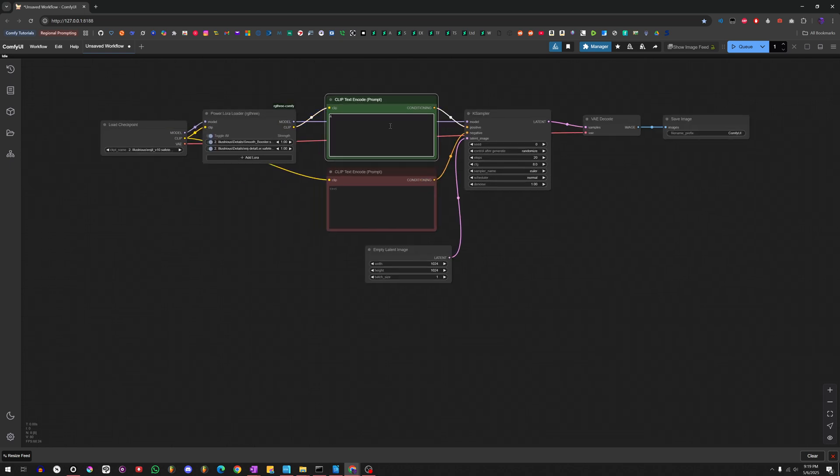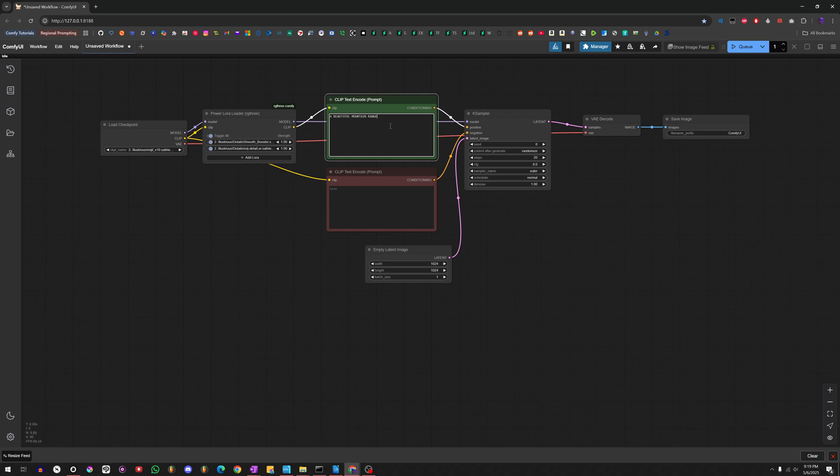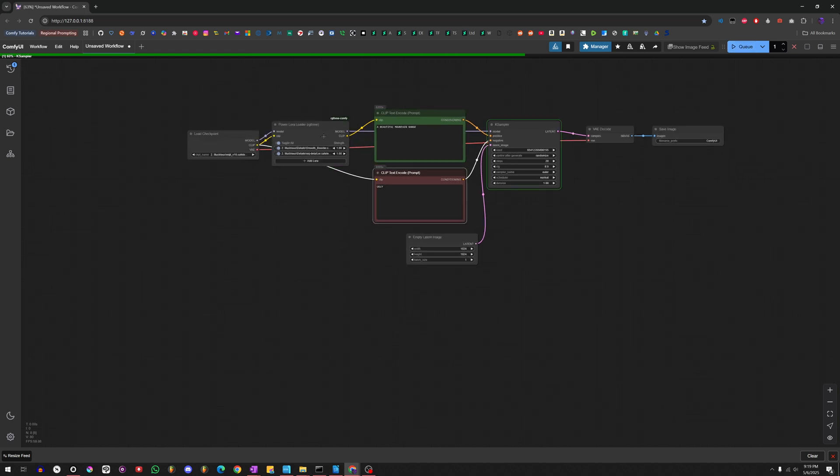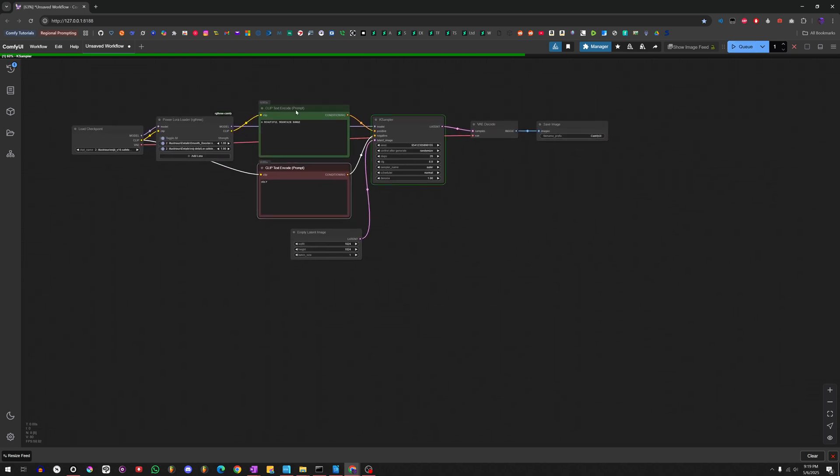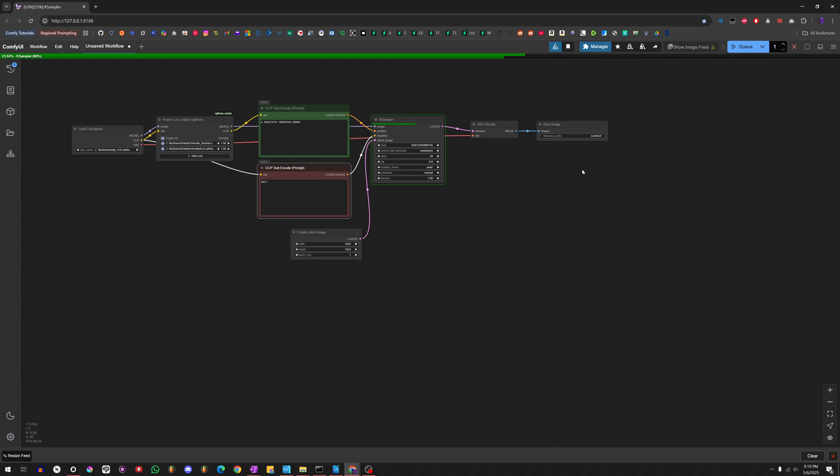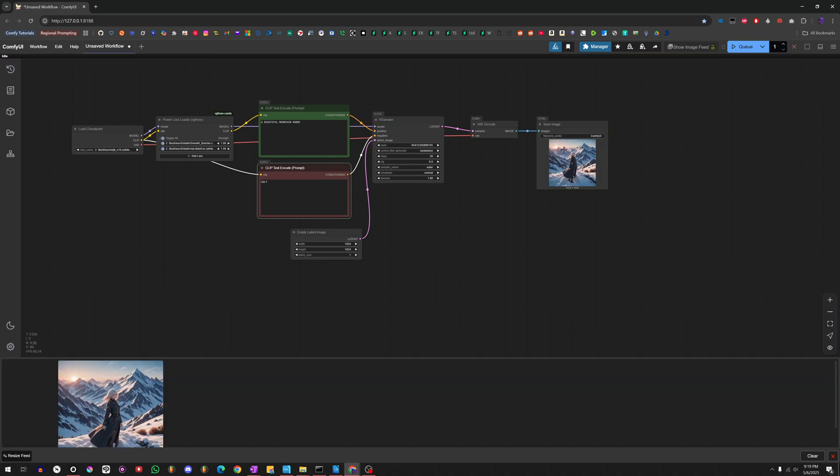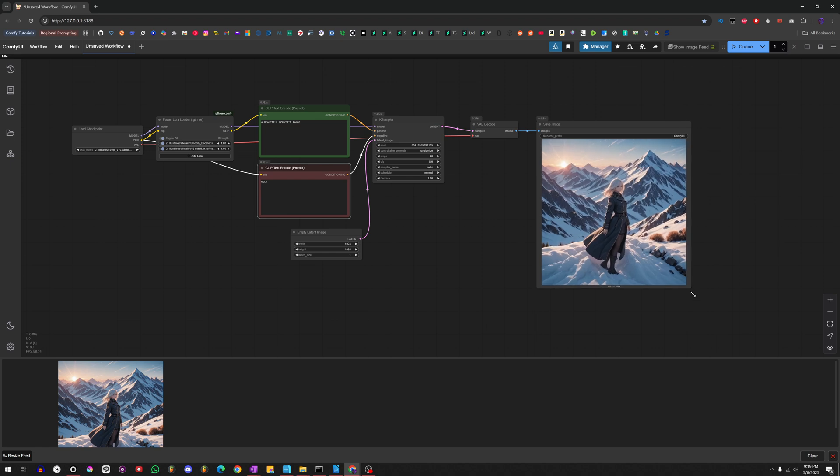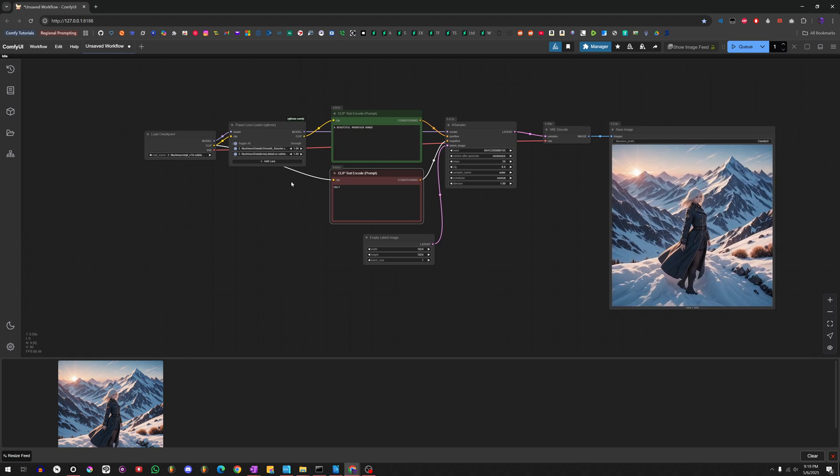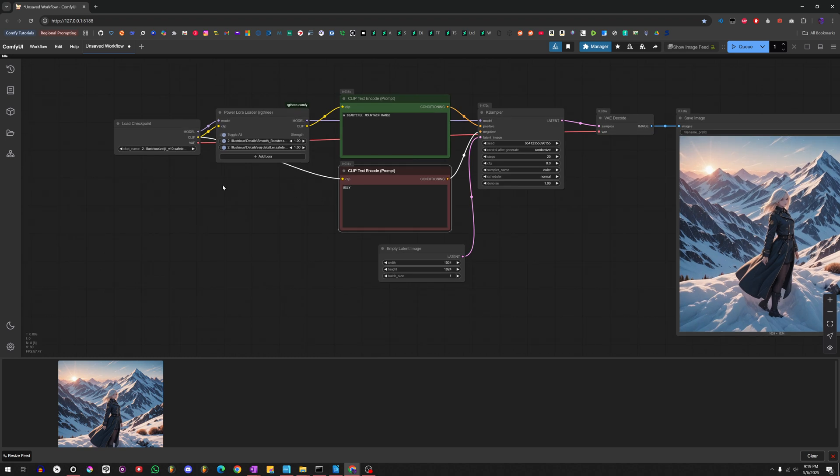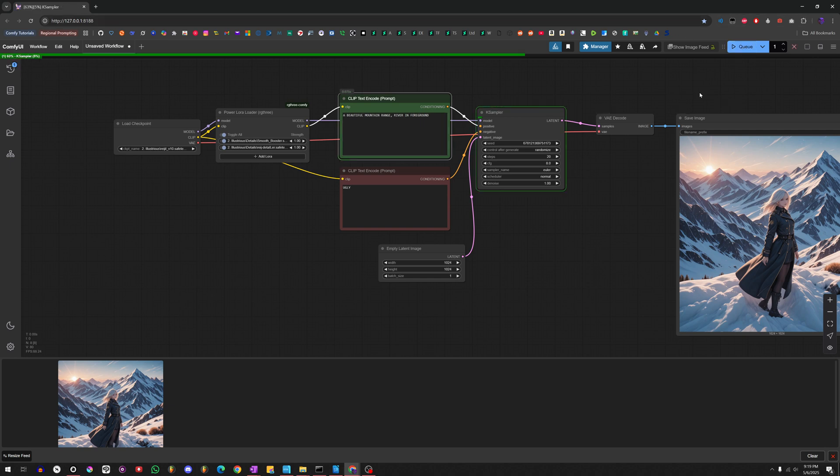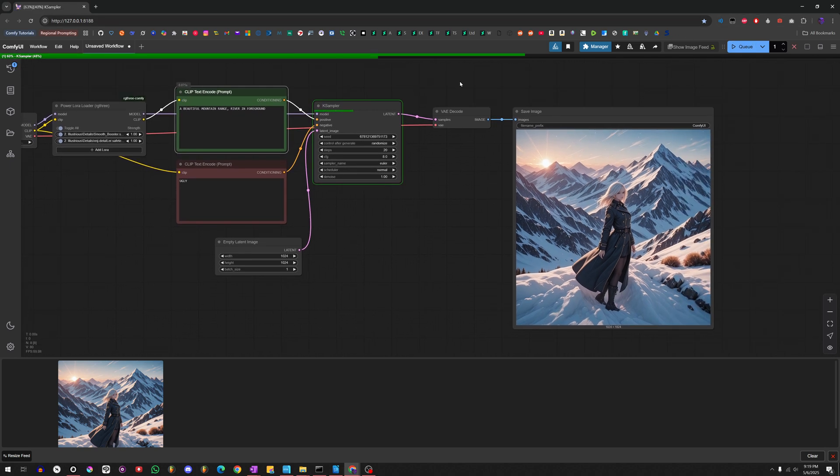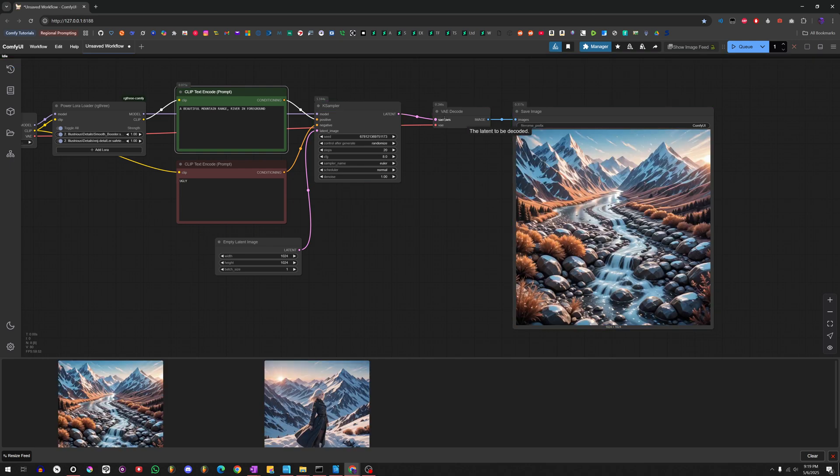And that's pretty much it. So, we're just going to put a beautiful mountain range. Sorry, I have my caps lock on. And then for that, I'll just put ugly. And then we'll hit Q. And it should load this up pretty quick. And congratulations, we've got a beautiful mountain range that includes a person in there. I'm not sure why that's there. But that's probably because, let me do river and foreground. That should get rid of the person. And there you go.